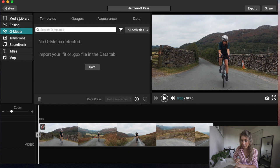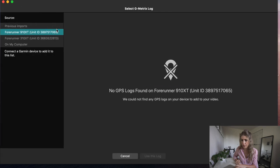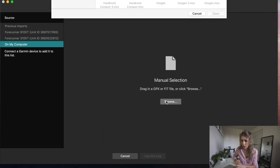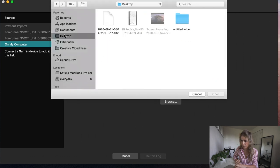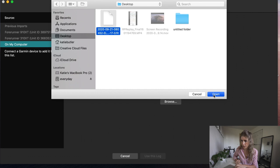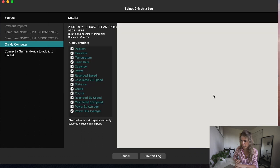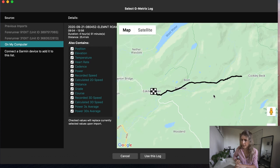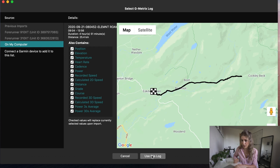Once you've got that clip in there, you want to import fit or GPX file in the data tab. Click the data tab, browse, I've got it on my desktop. That's the fit file that I've already shared. Open that up.